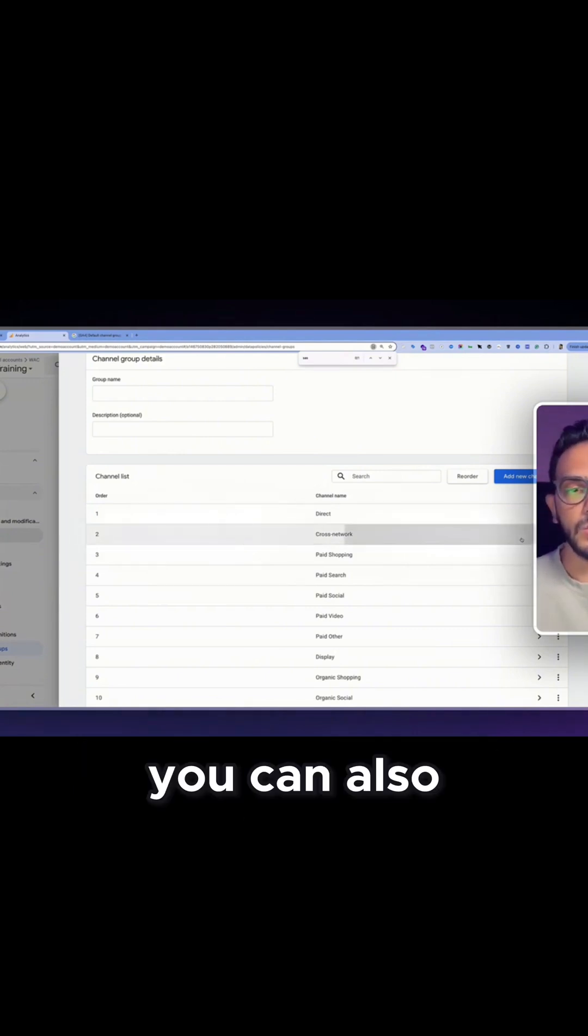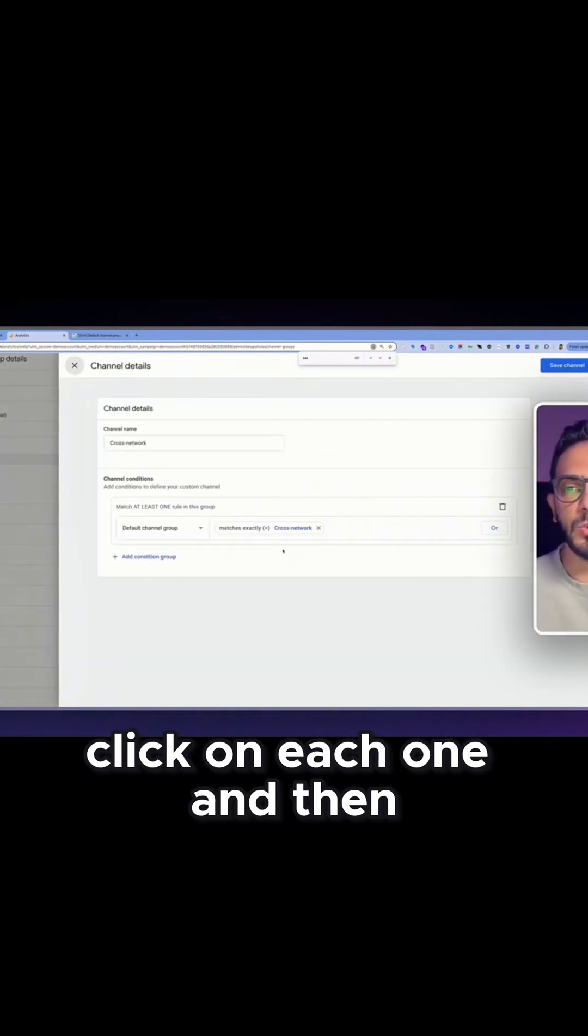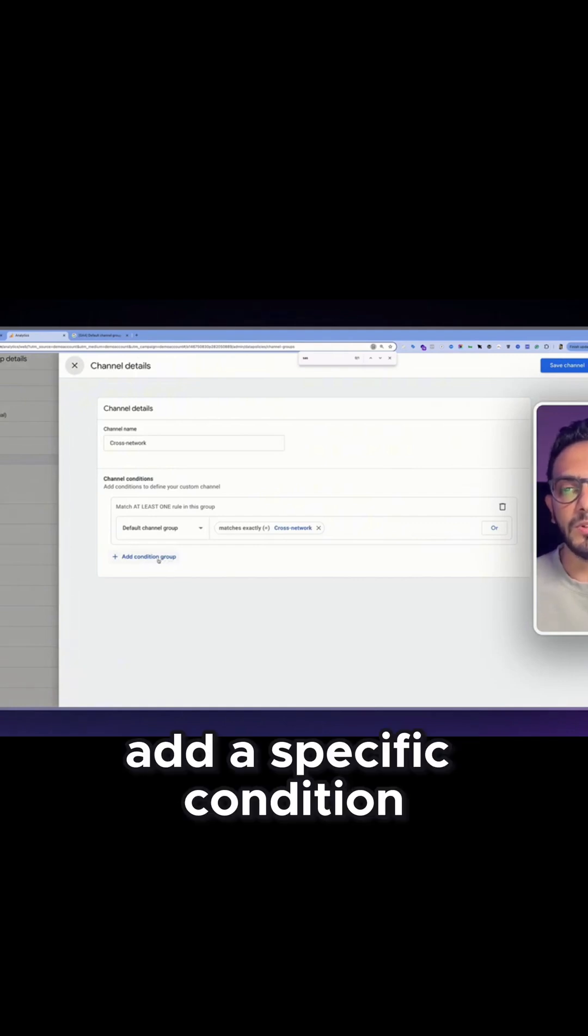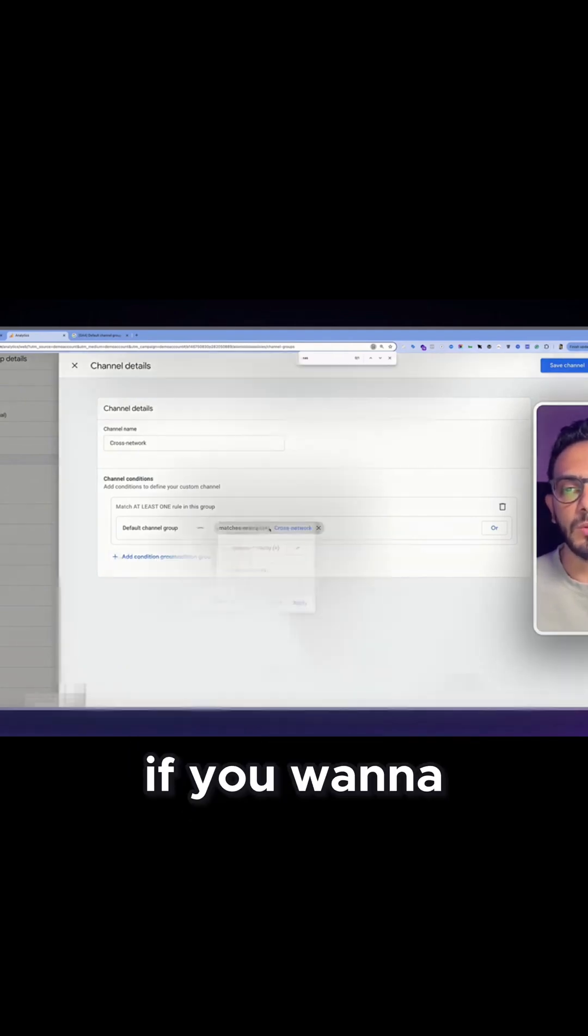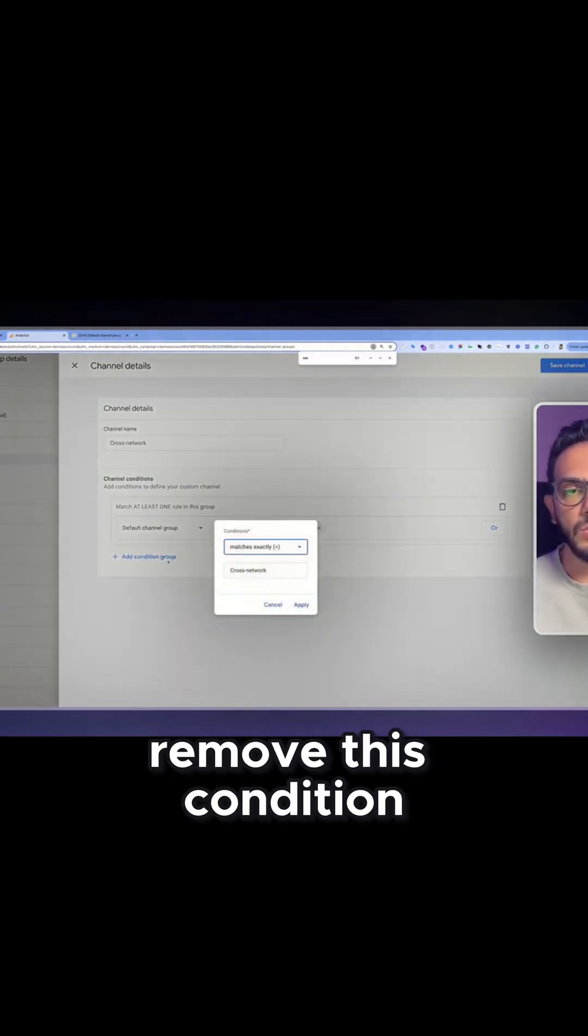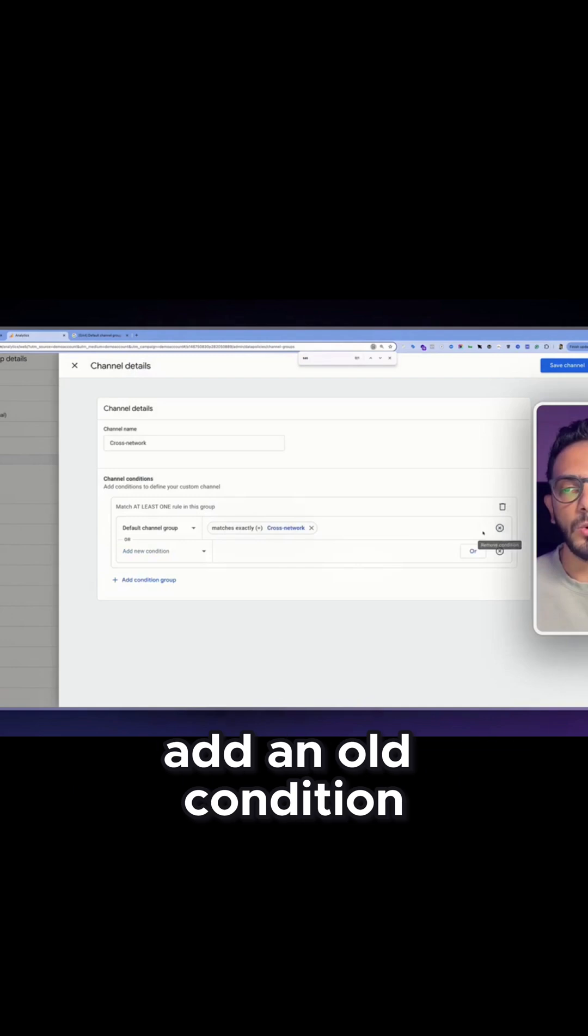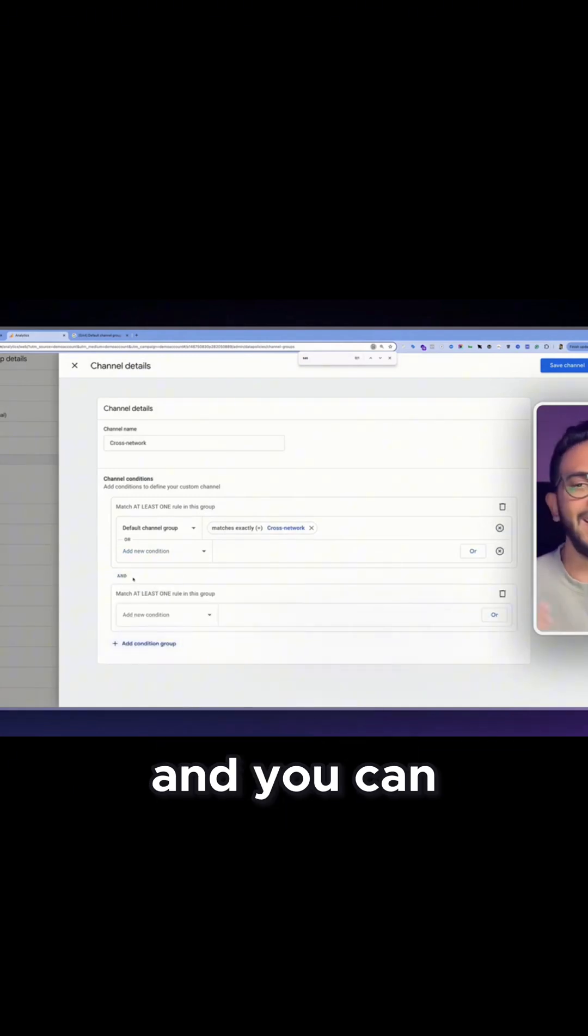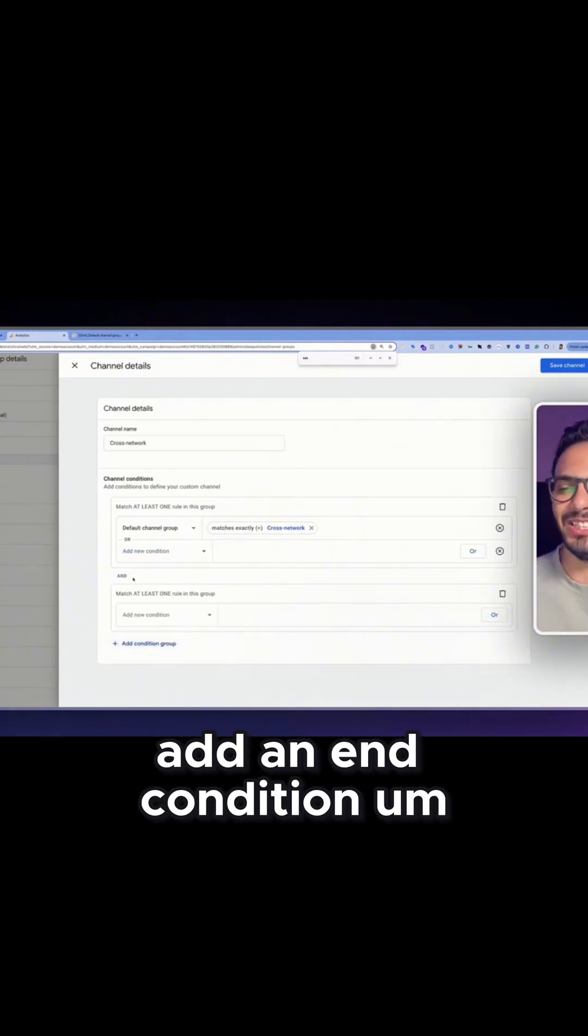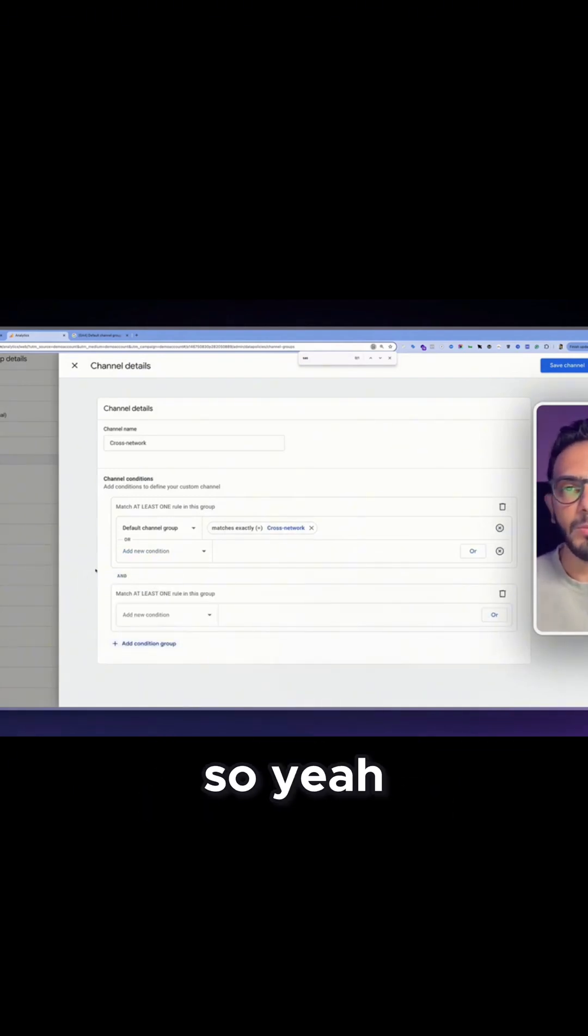condition you can do. You can also add an OR condition and you can add an AND condition. So yeah, pretty much flexible.